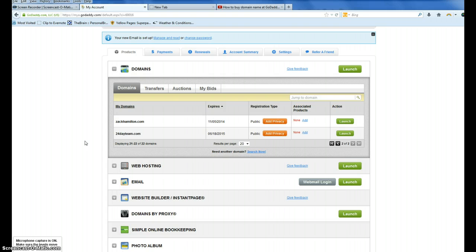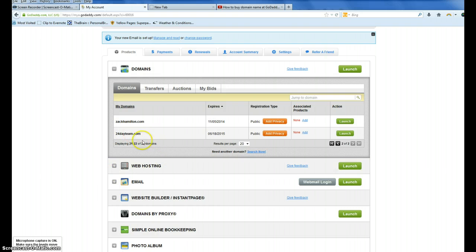What we need to do is, we're in our GoDaddy account, I have a list of my domains, I found the domain I need, it's 24dayteam.com.